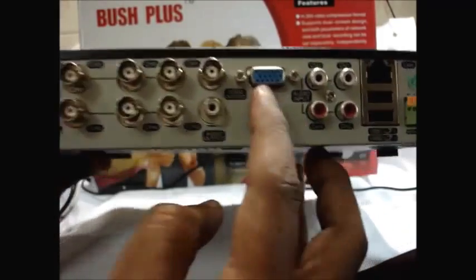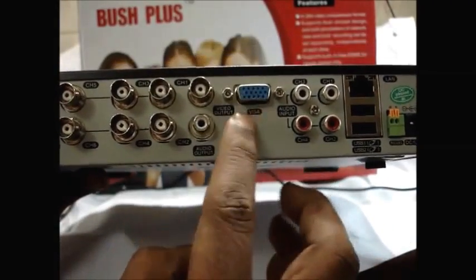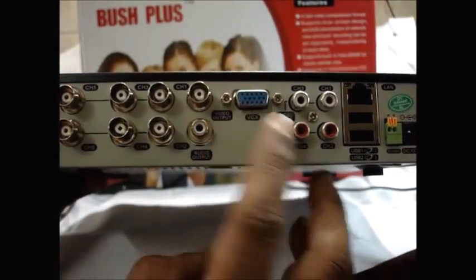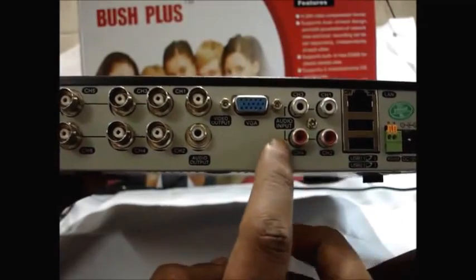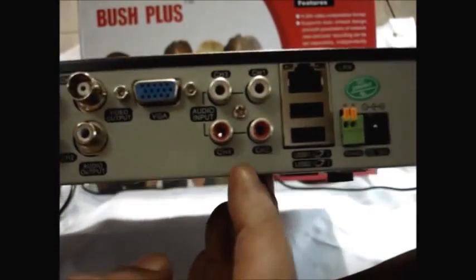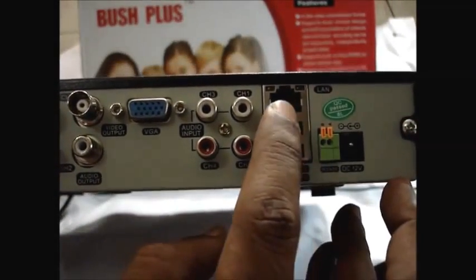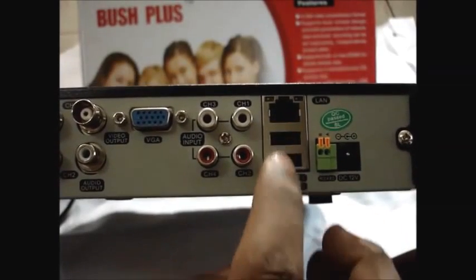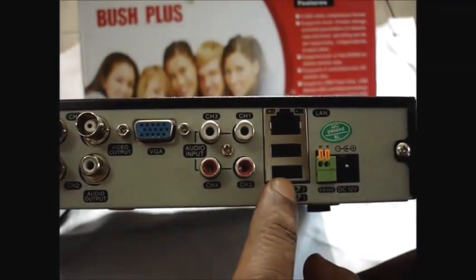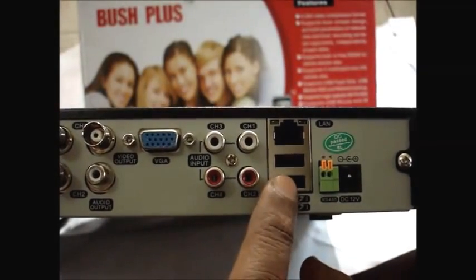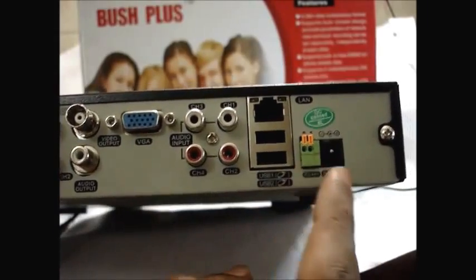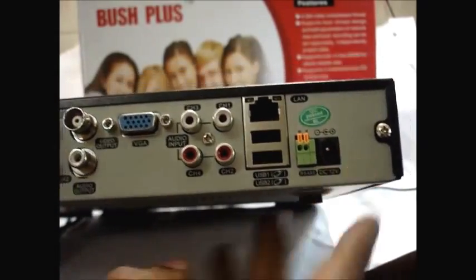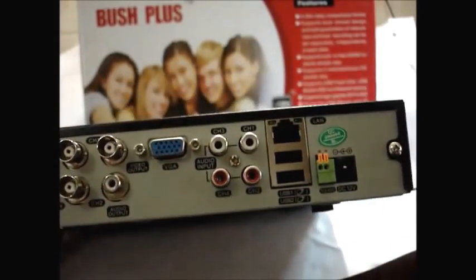A VGA connector is also there to connect the DVR to PC monitor and there are four RCA circuits for audio inputs and a RJ45 connector is there for net connection and two USB ports are there one for mouse and other for connecting a pen drive and one RS-485 connector is there for alarm connection and DC connector is there.